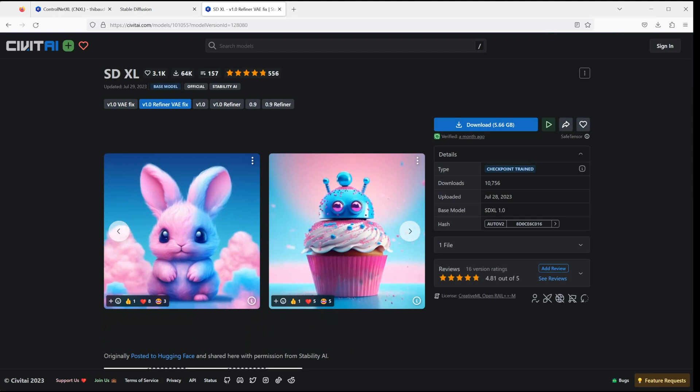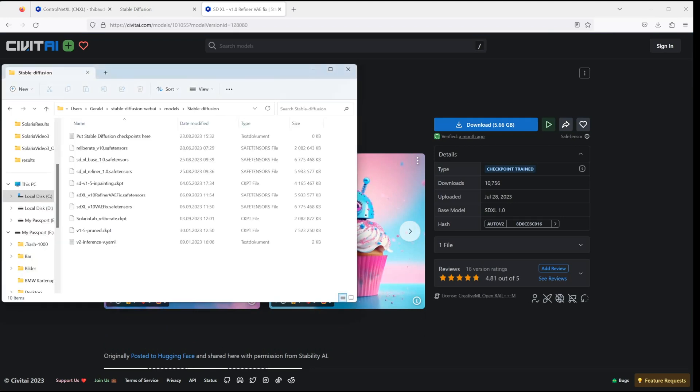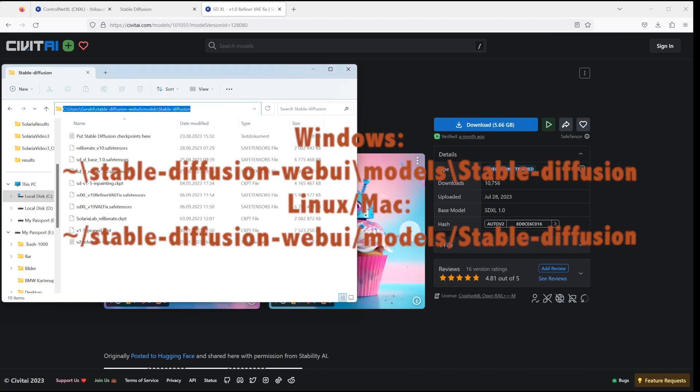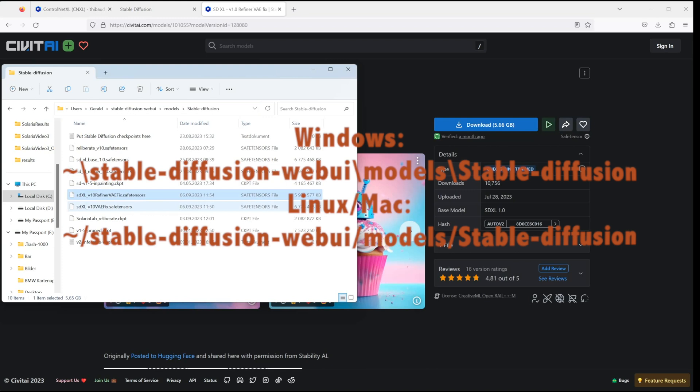Once your downloads are finished, open your file explorer and move the models into the following folder: Stable Diffusion Web UI, Models, Stable Diffusion.